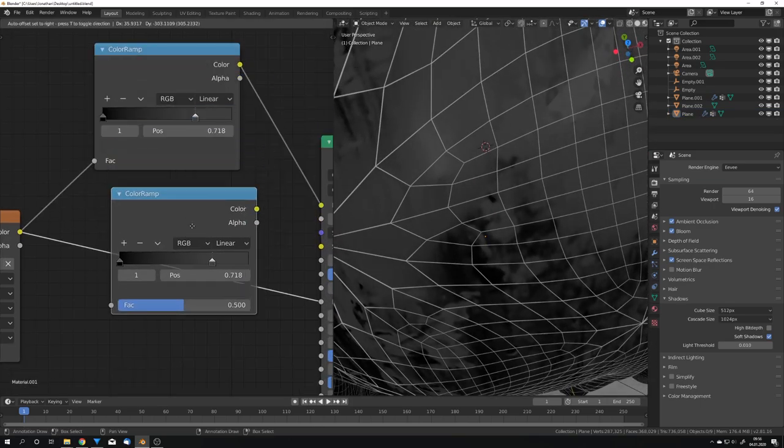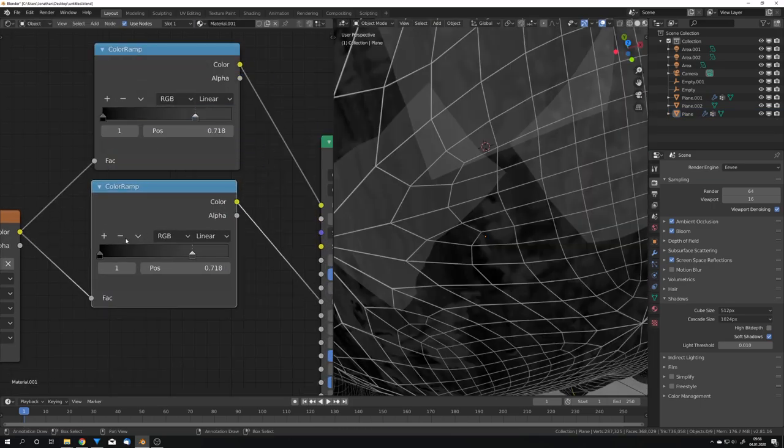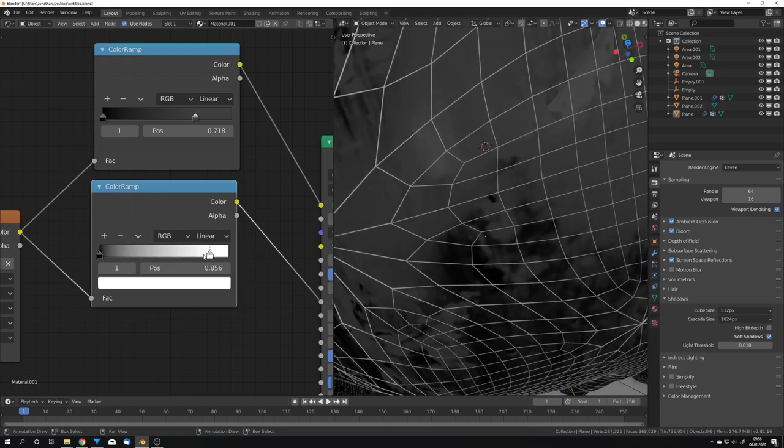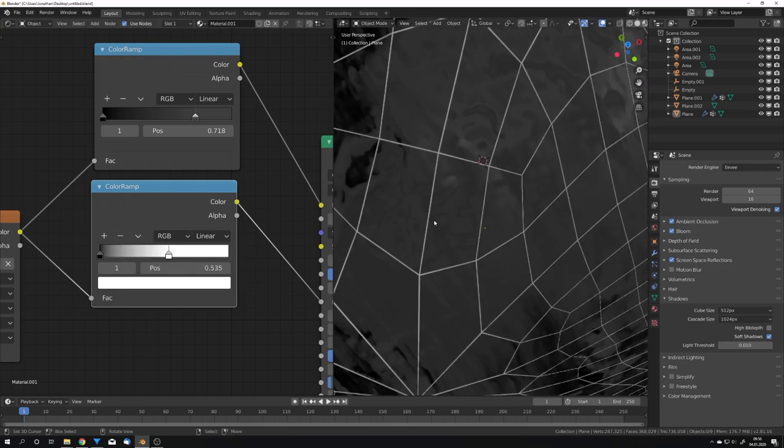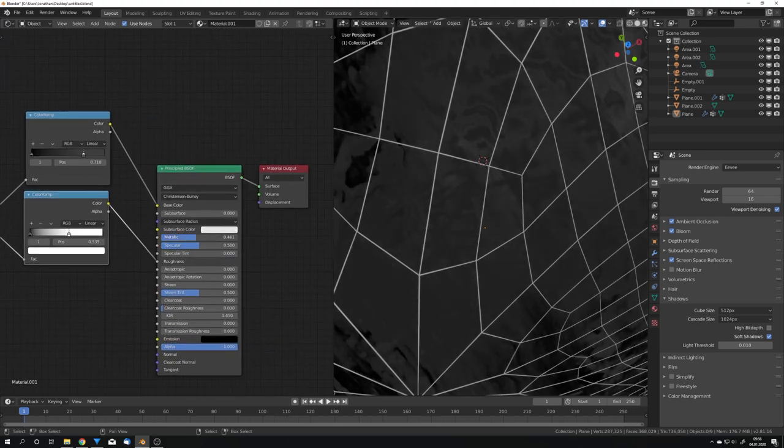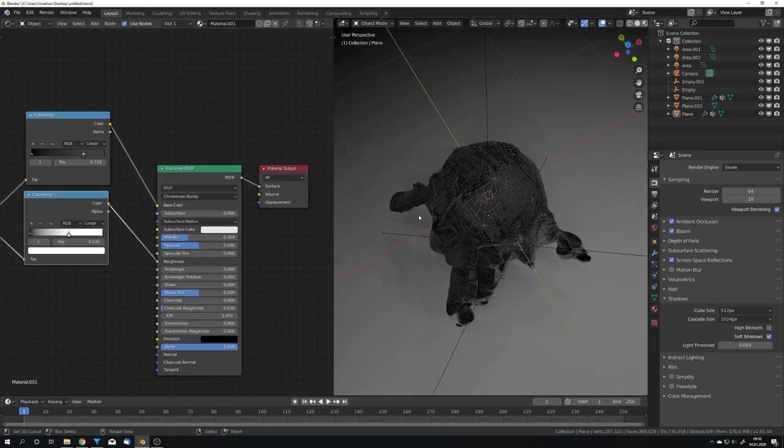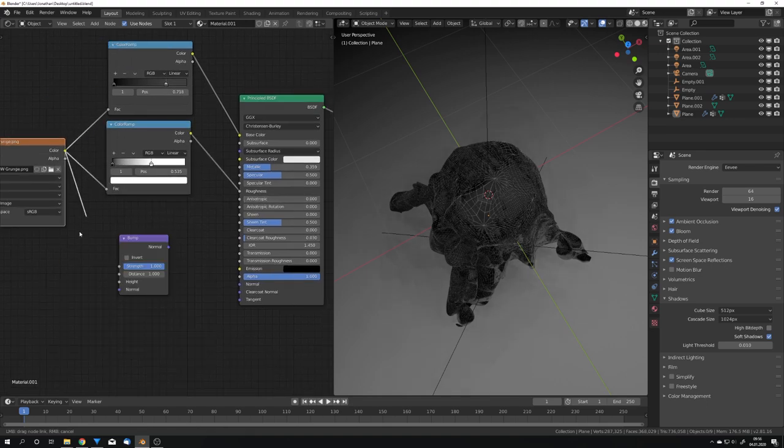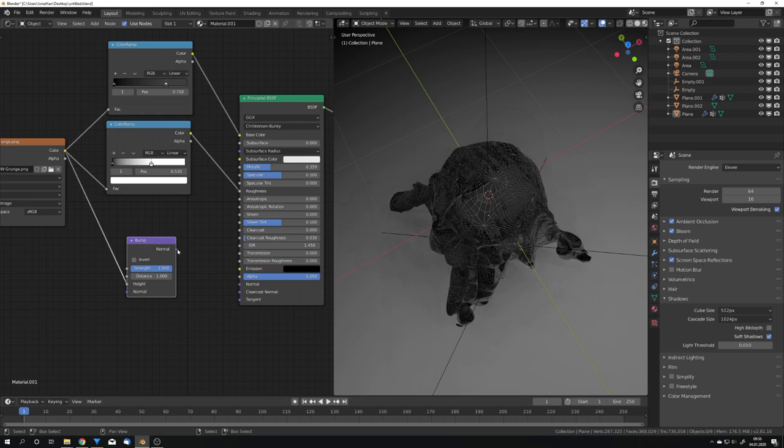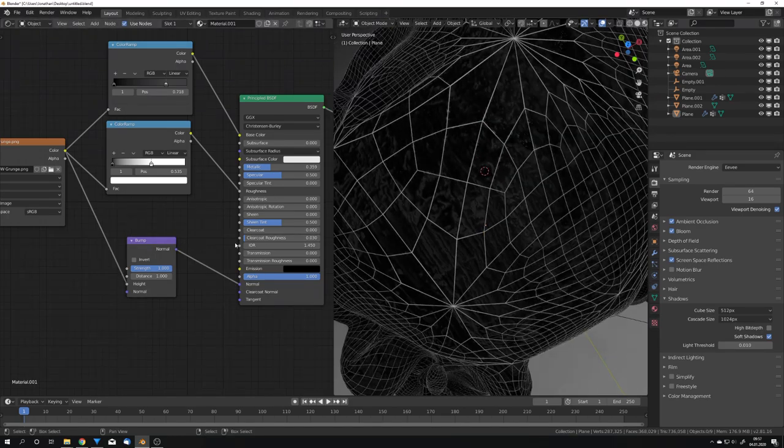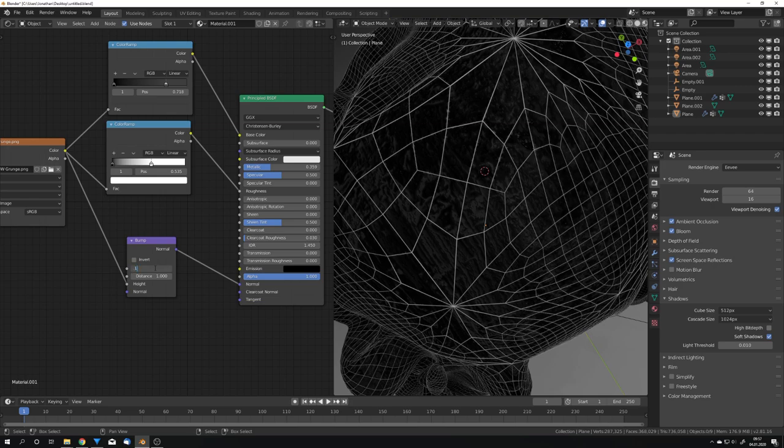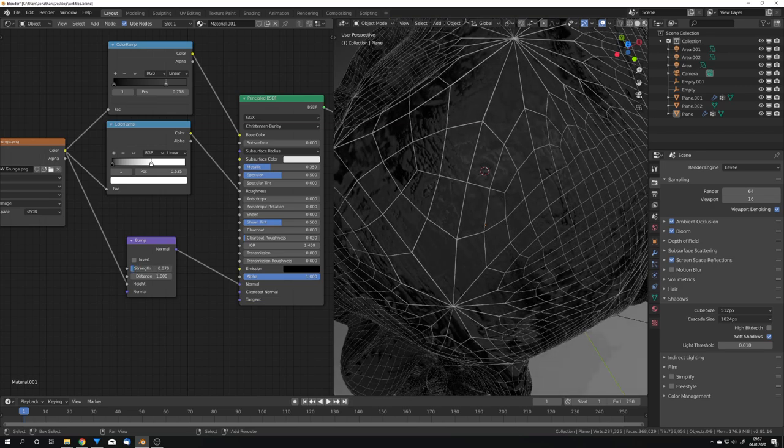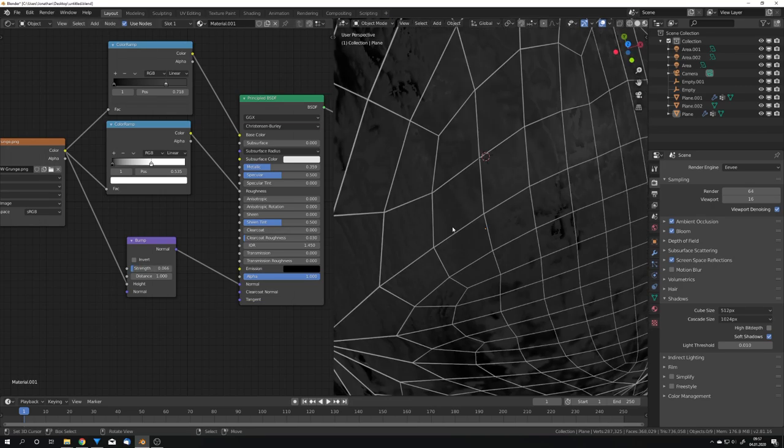We can also duplicate this color ramp, not flip, but reset it, and now adjust it to get the right roughness amount we want, and we can also play around with the metallic look. What I also like to do, is just get a bump node, plug in the grunge map as the height, and plug it into the normal, to get some interesting bumps, but of course the strength is way too high, so I'm just going to lower it to something around there.